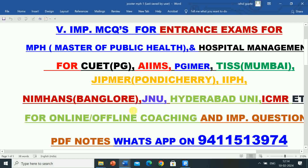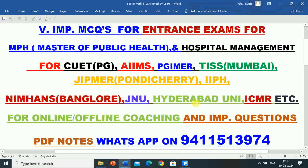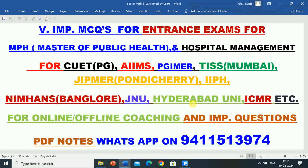In this video, information regarding 30 very important MCQs has been given for the preparation of entrance exams for MPH and MHA for various universities and institutes like CUTPG, AIIMS Raipur, AIIMS Rishikesh, AIIMS Nagpur, PGIMER Chandigarh, TISS Mumbai, JIPMER Pondicherry, IIPH, NIMHANS Bangalore, JNU, Hyderabad University, Pune University, Lucknow University, Rajiv Gandhi Health University, and all other universities. Students wanting online or offline coaching, important questions, or PDF notes can WhatsApp on 9411513974. Join the WhatsApp group via the description box link. Kindly subscribe, like, share, and comment. Thanks for watching.